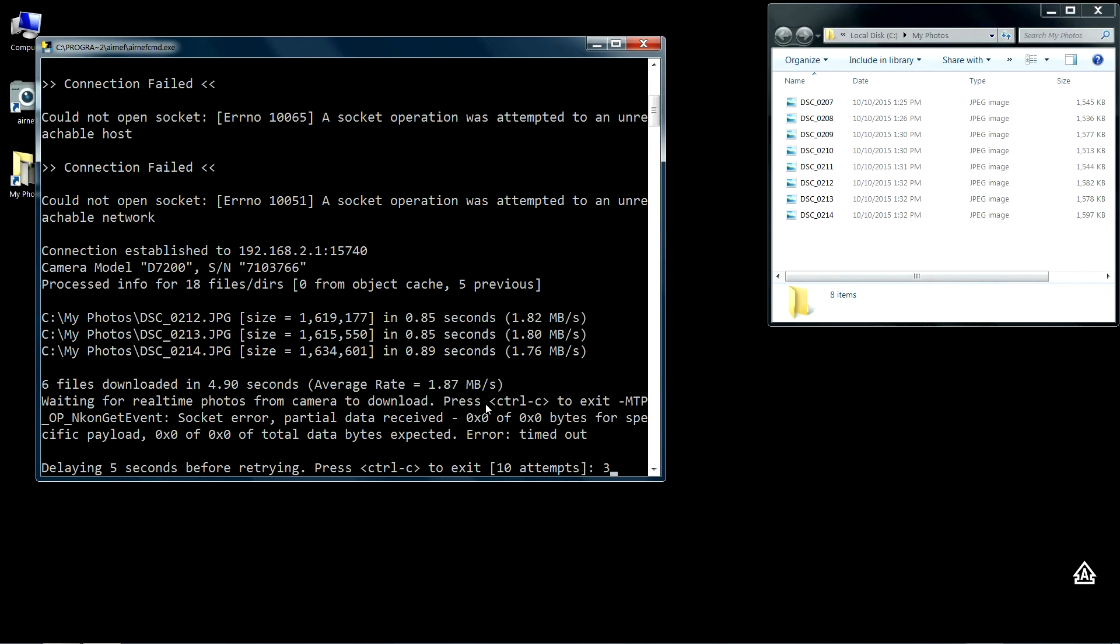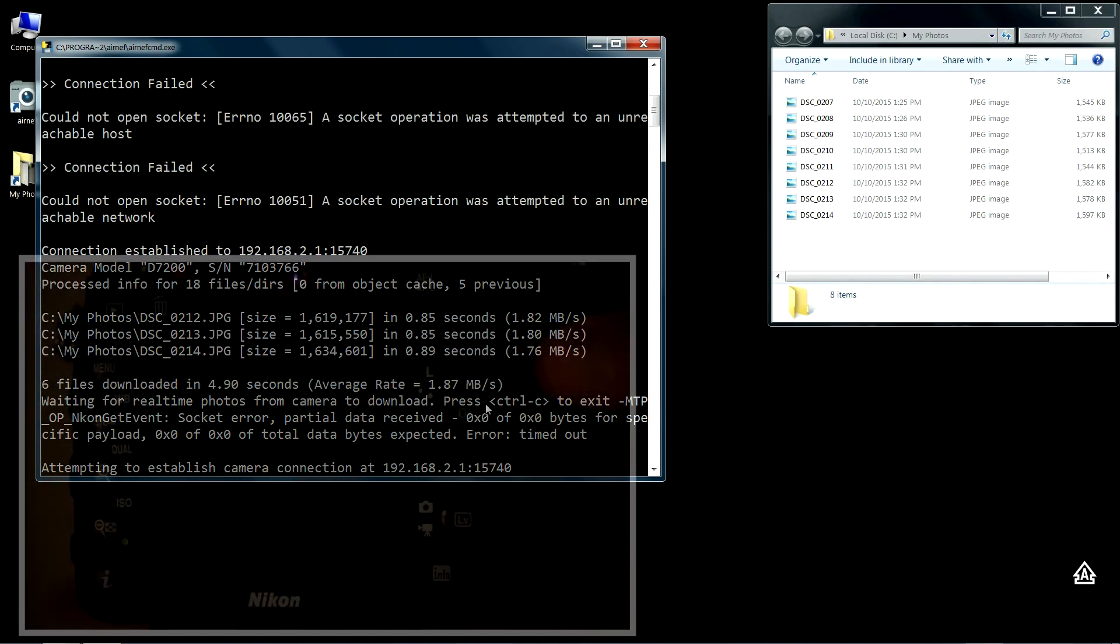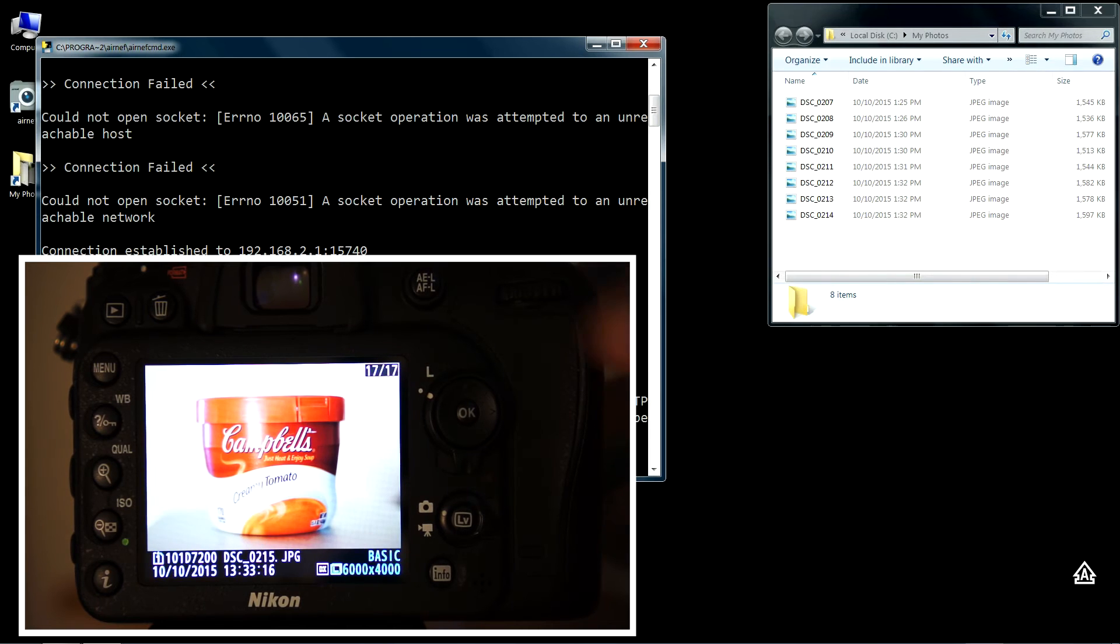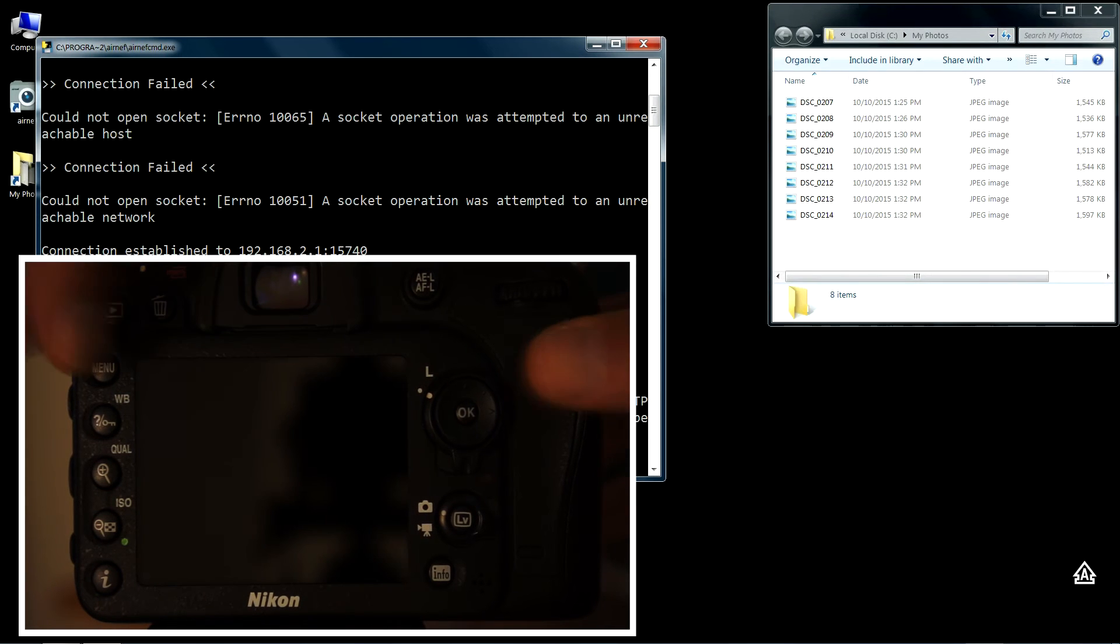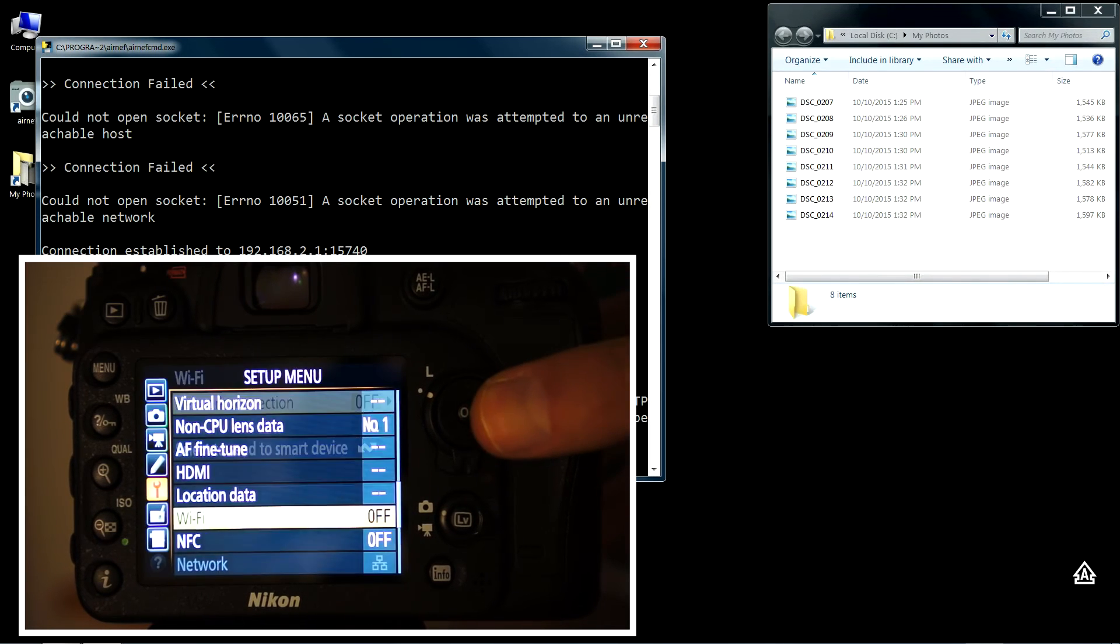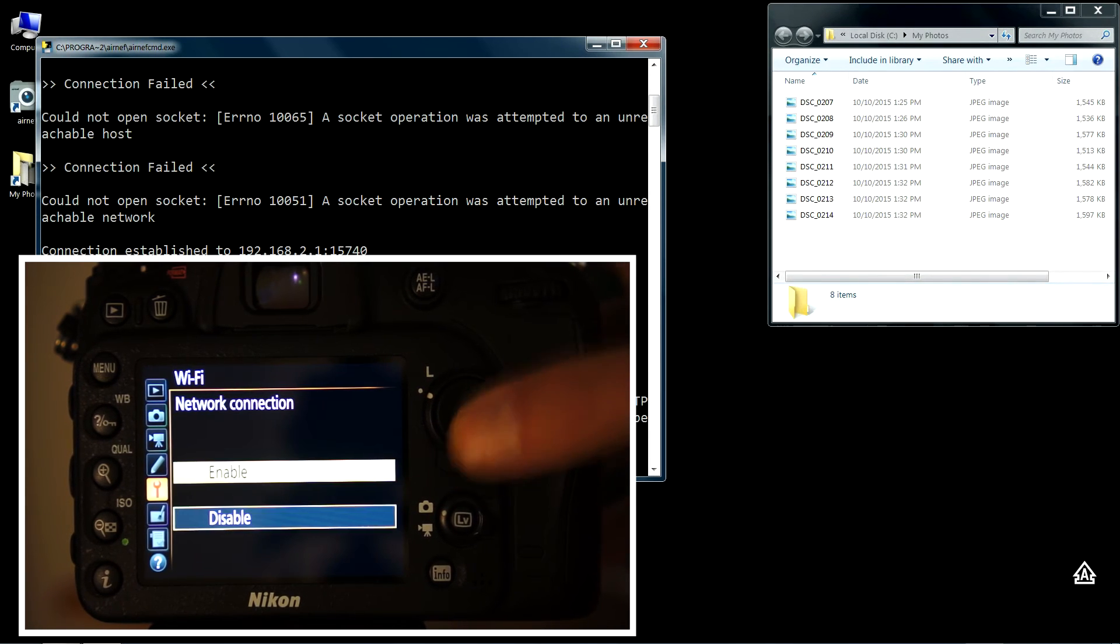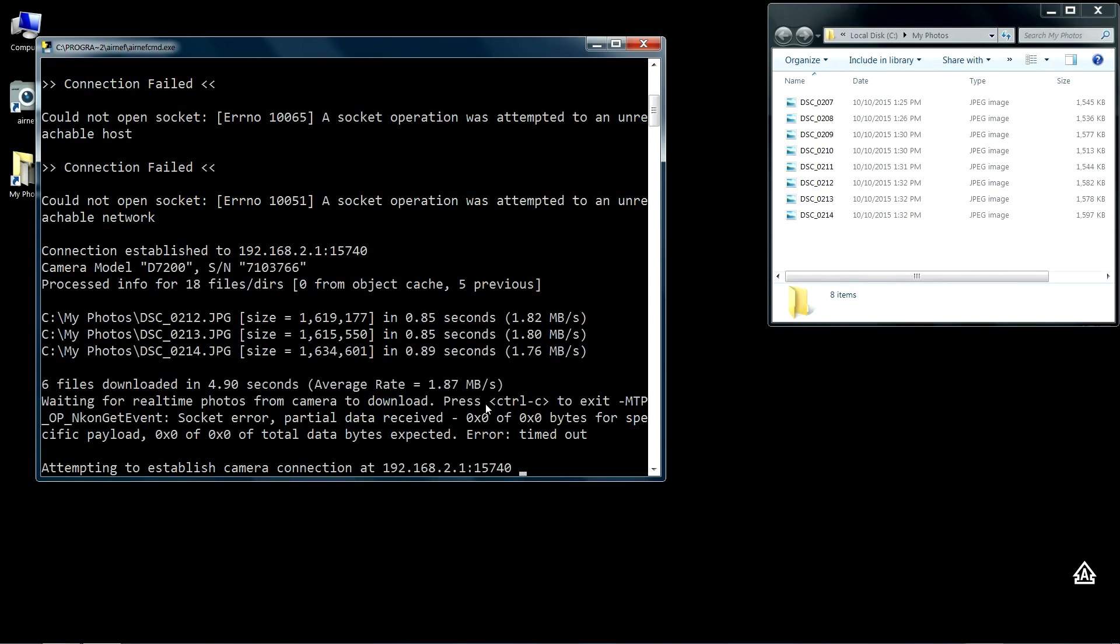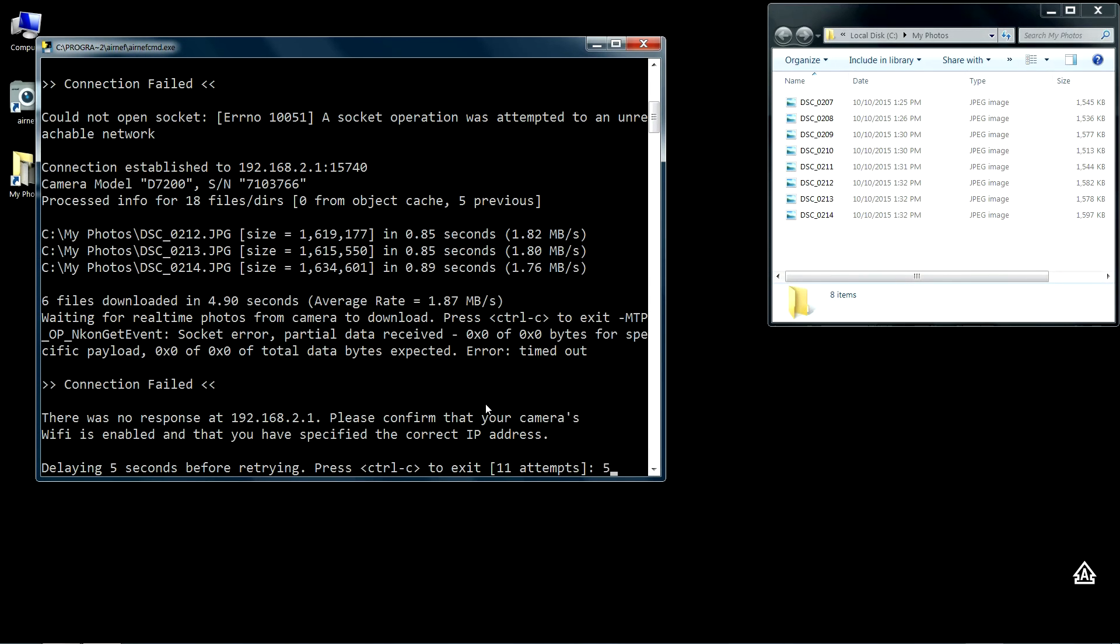Every time you turn Wi-Fi off, Airnet is going to detect that the camera is no longer available and re-enter its connection waiting loop. I'll go ahead and take another picture, turn Wi-Fi back on, and wait for the connection to come back.